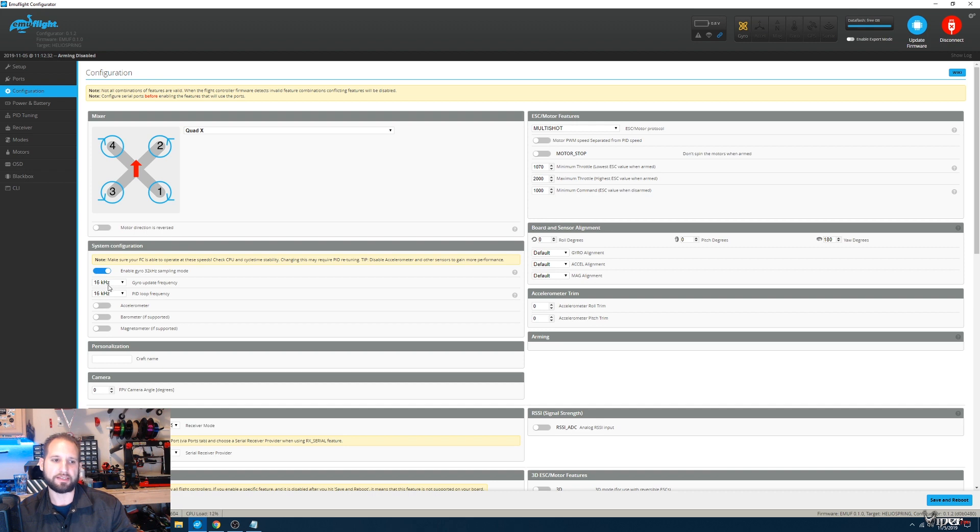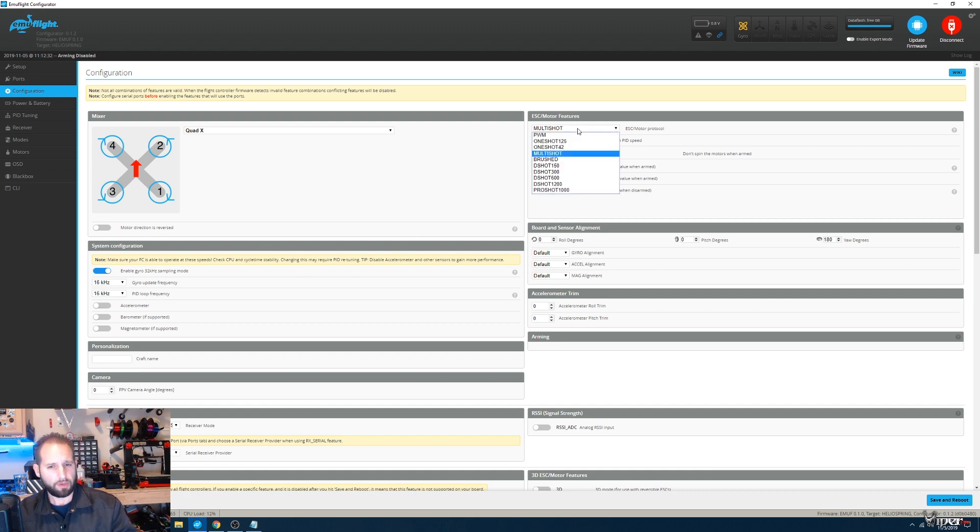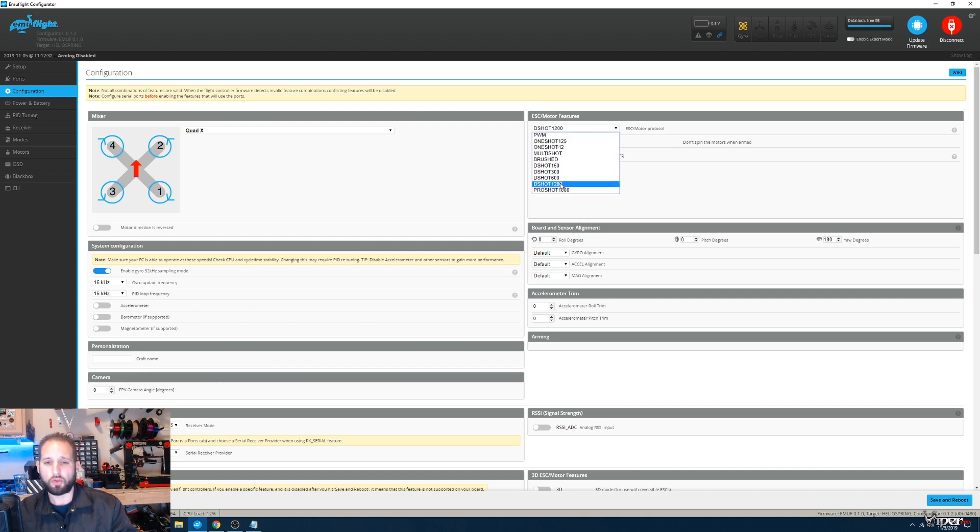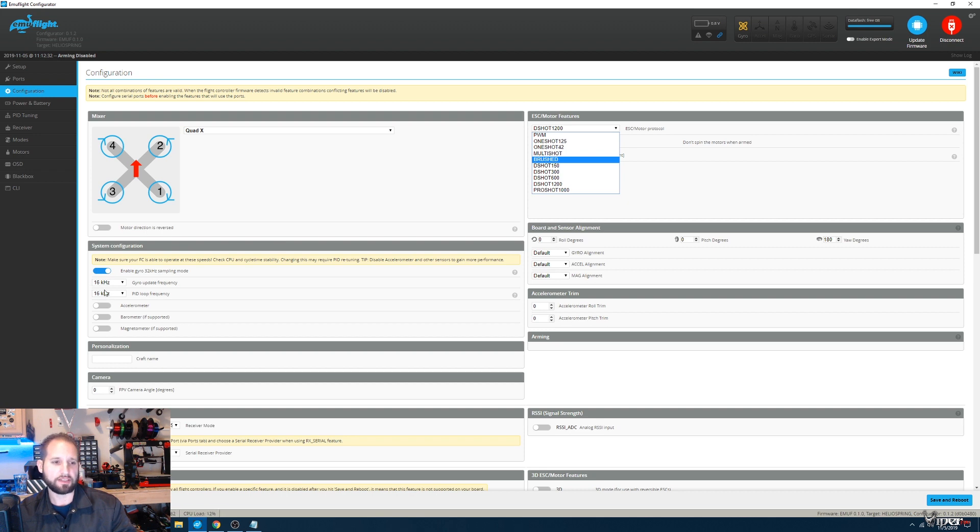This is why this is at 16k/16k. It's preferred to use Multi-shot, but I like DShot 1200, so I'm going to be using DShot 1200 at 16k/16k. If you want to do 32k/32k, you can do that, and you just need to use that with Multi-shot.